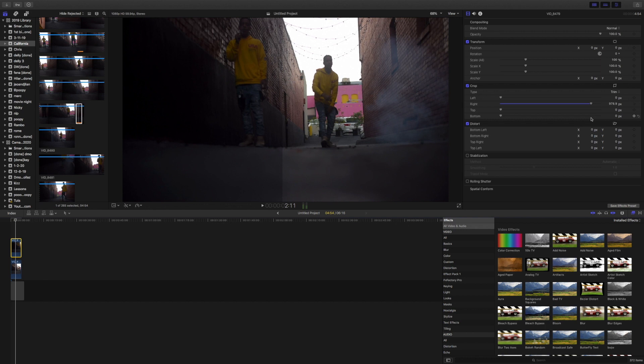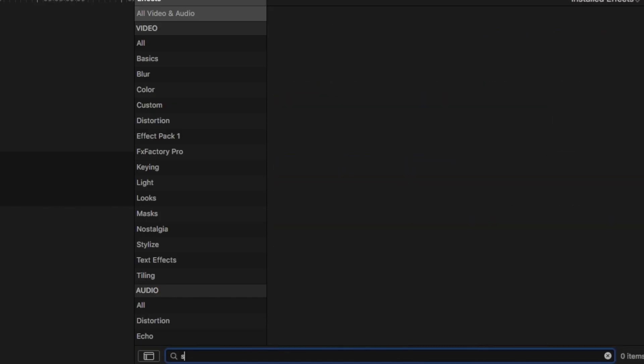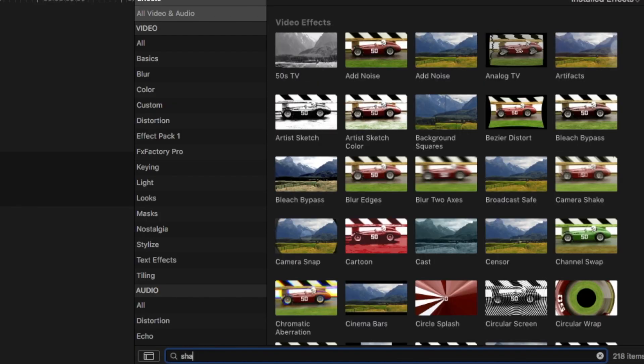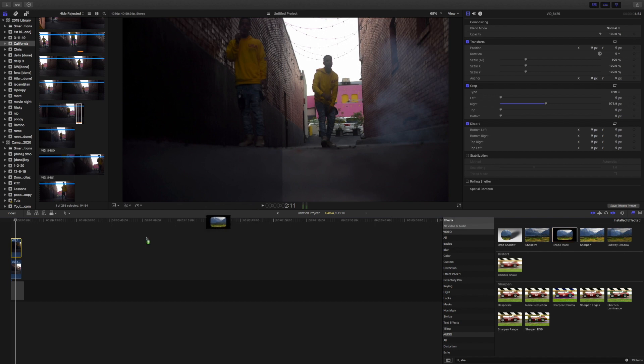After that, you want to go to the effects search panel and search for a shape mask. What this shape mask allows you to do is blend the scenes together. You're going to drag the shape mask onto the top layer.